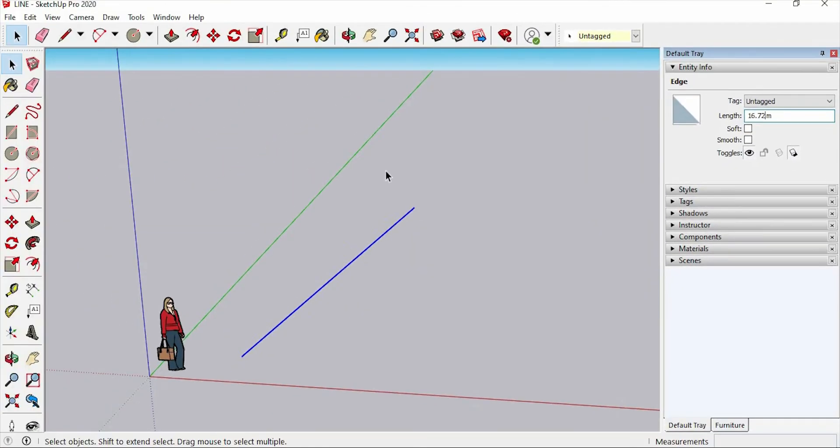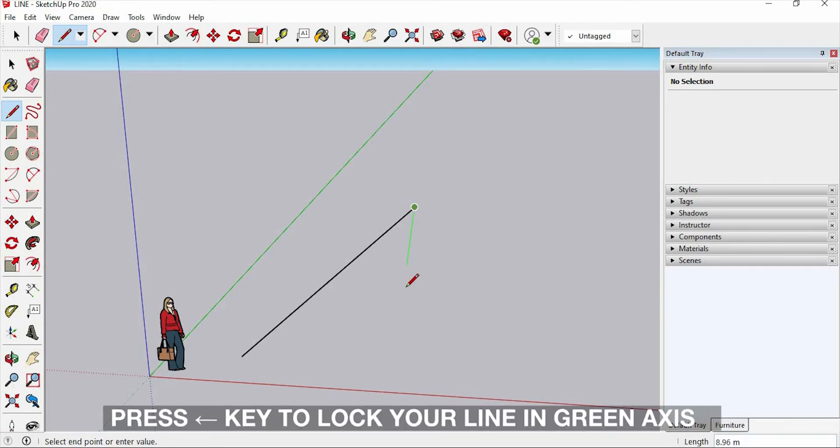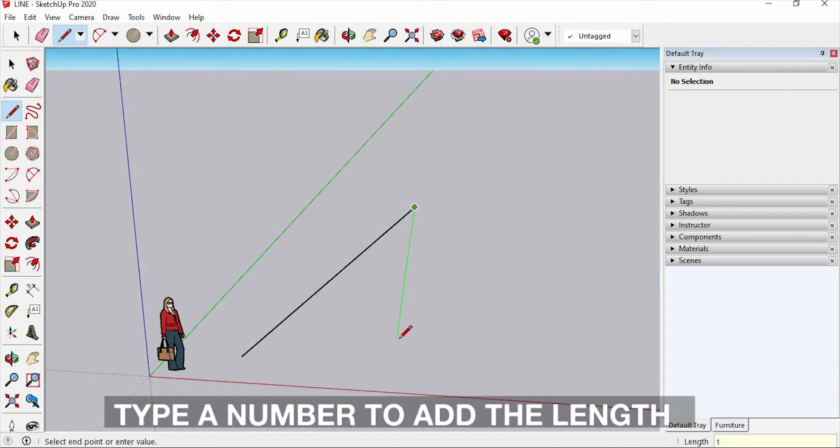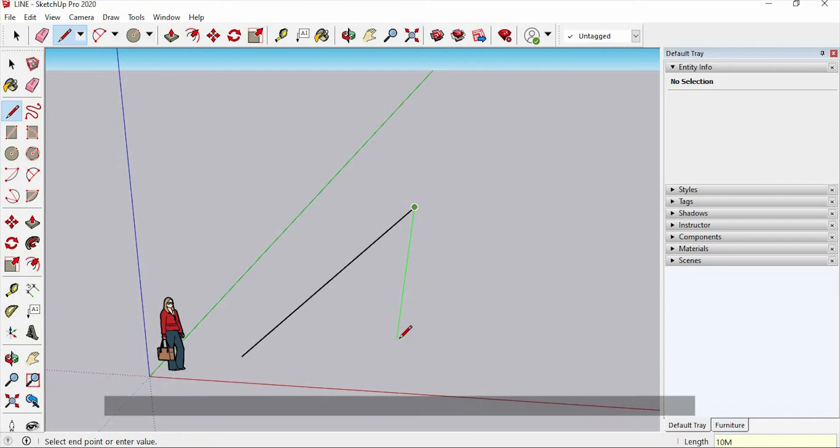And let's try to make a line on the green axis. You can also lock it by pressing the left arrow key. You can also add a specific value that you want. To add this, just press a number, like 10 meters, and hit enter.